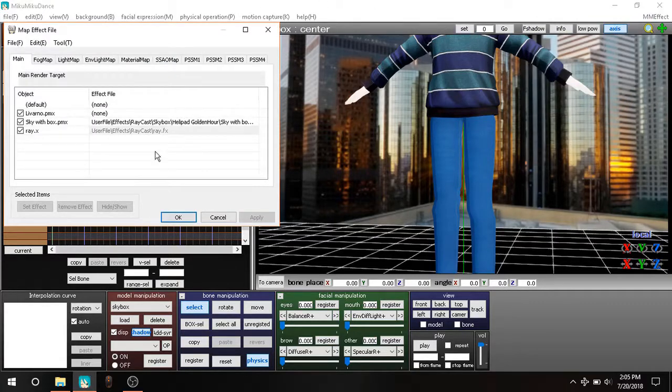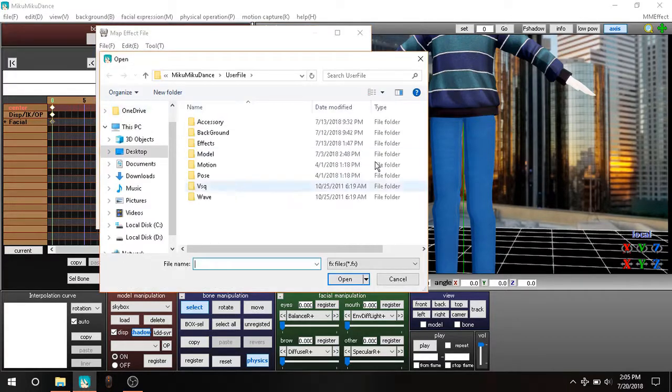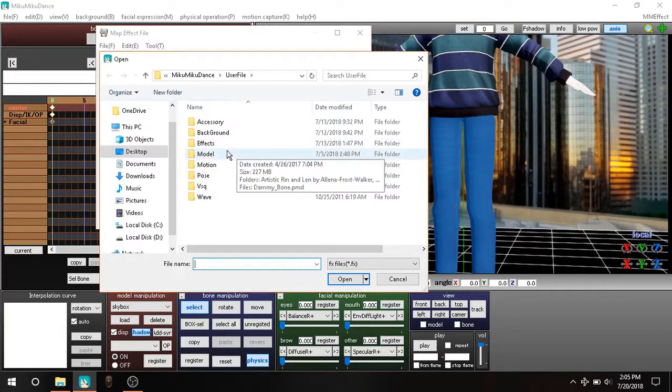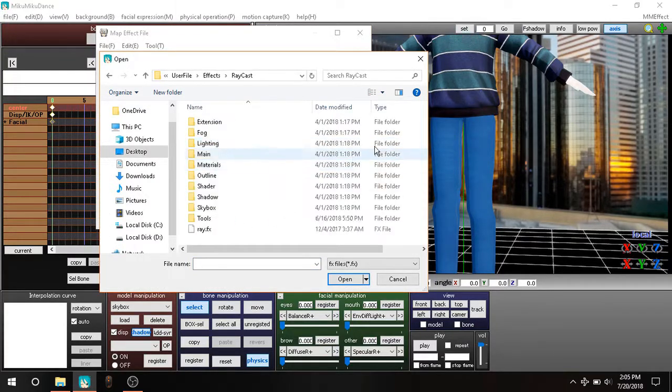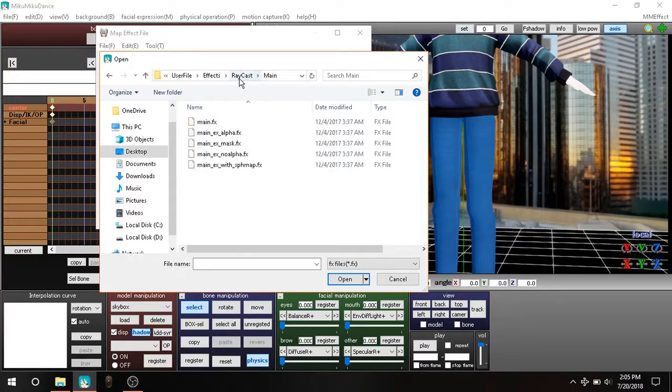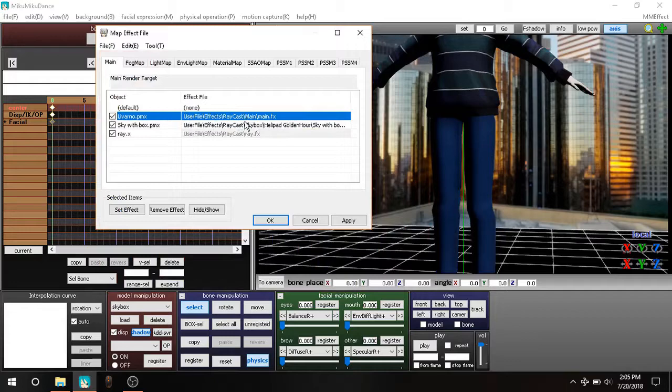After you got AME, just get it, open it, and go into the main tab. Right here where it says Levarno, go to Effect or where your Raycast is, like a Raycast folder, and click on main.fx.